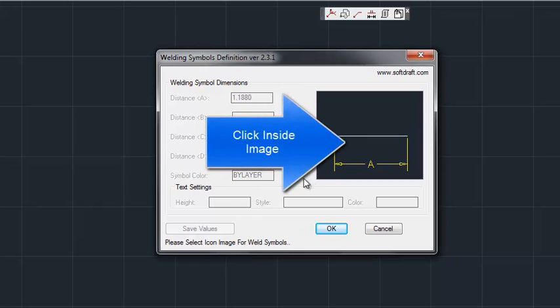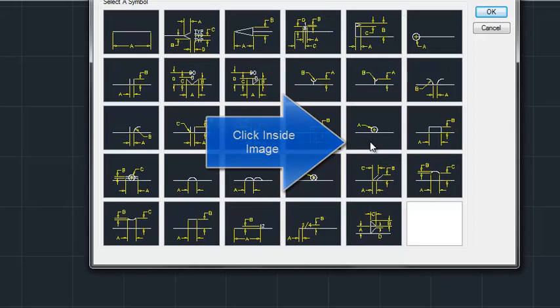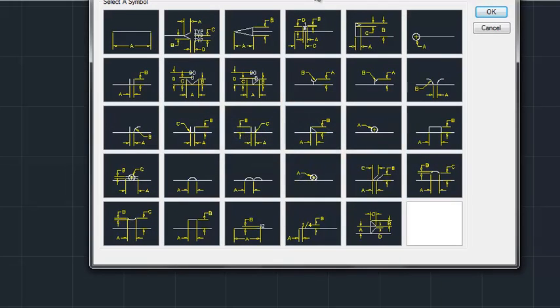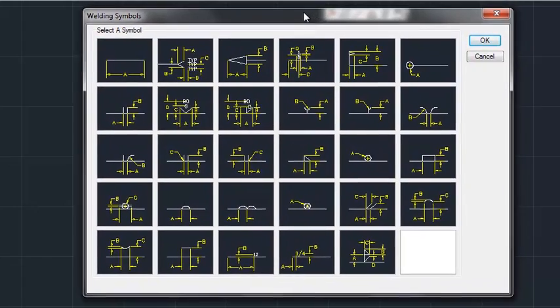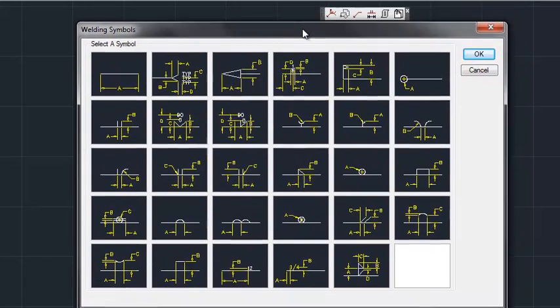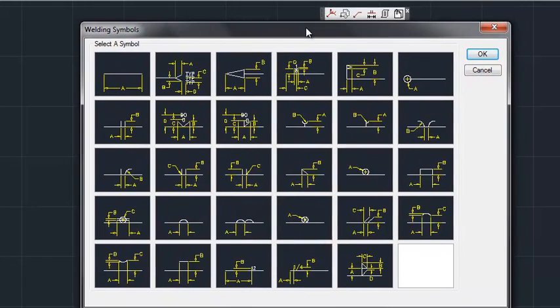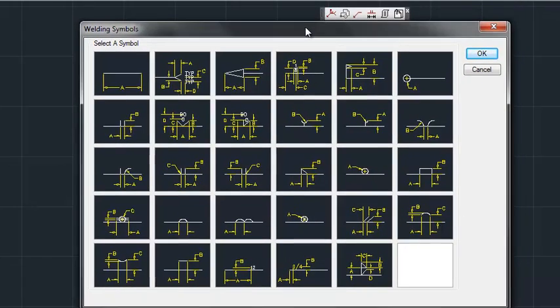To get to the symbols, click inside the image area. This then displays all of the symbols that are available on the properties so that you can modify.